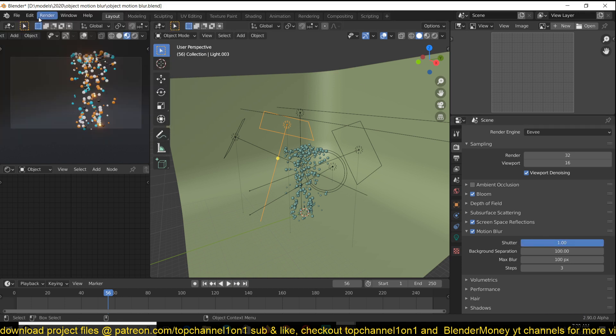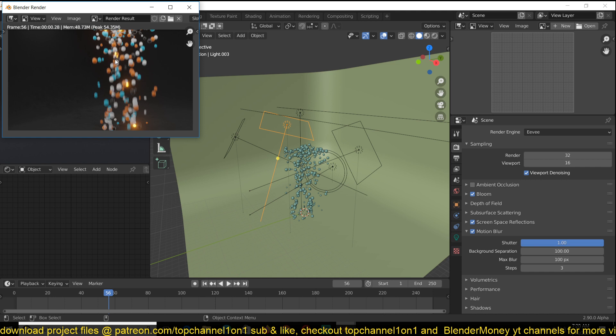And if I increase this, you start to see some motion blur there. I can also show you the few other settings here.